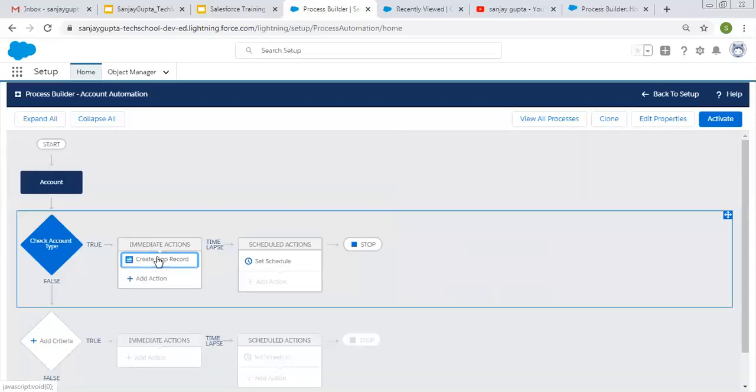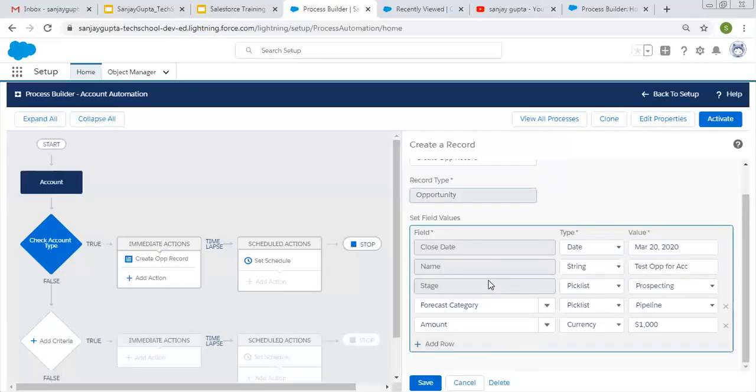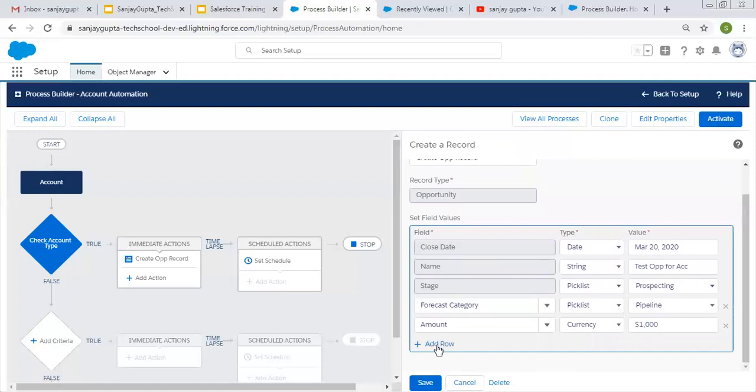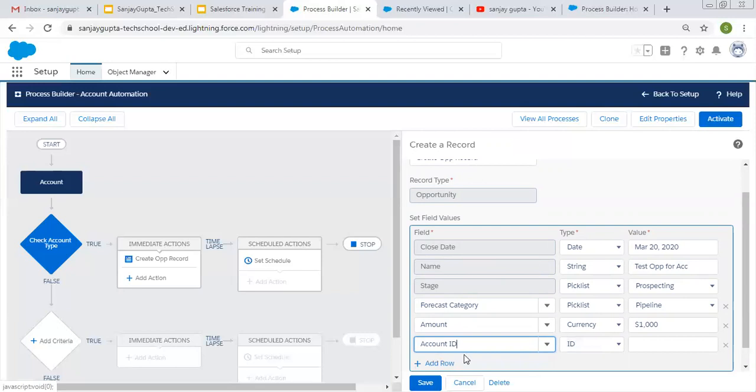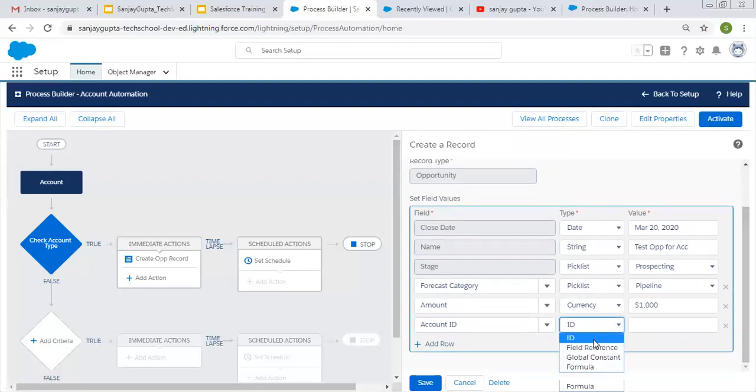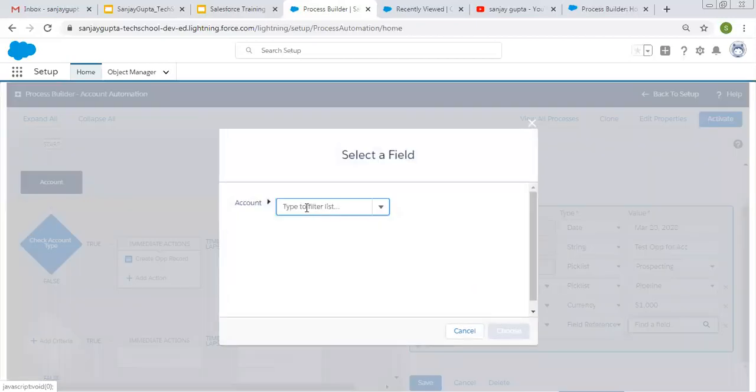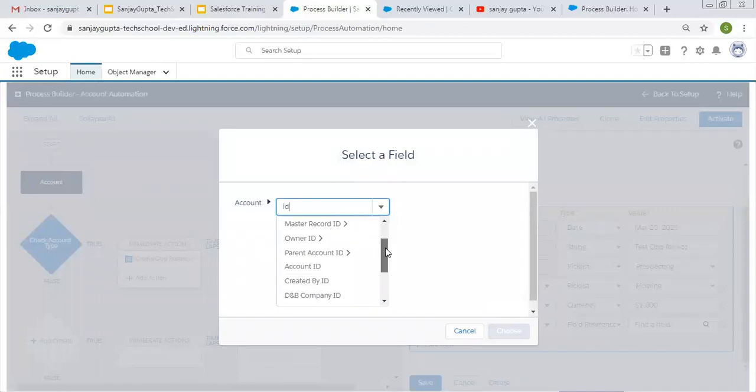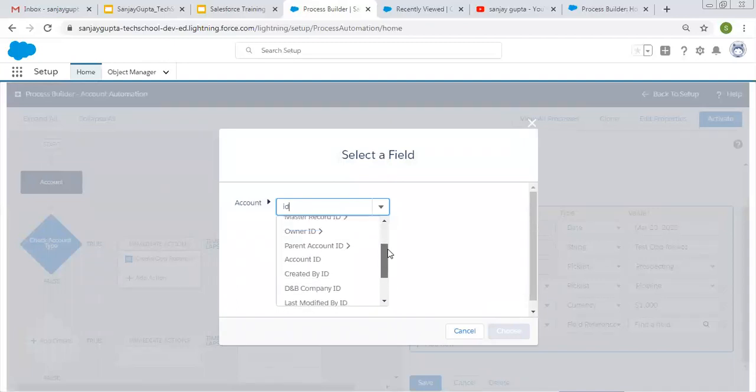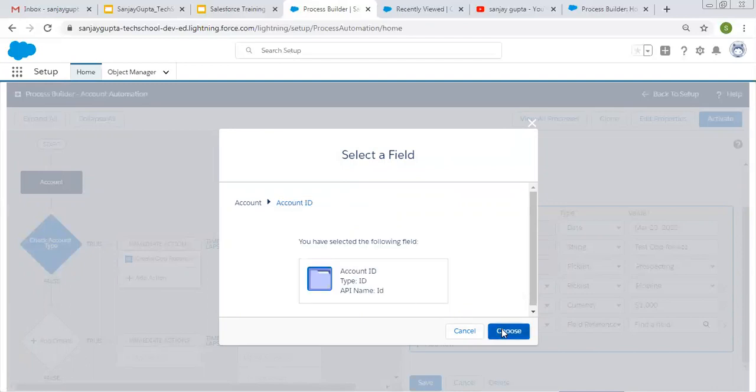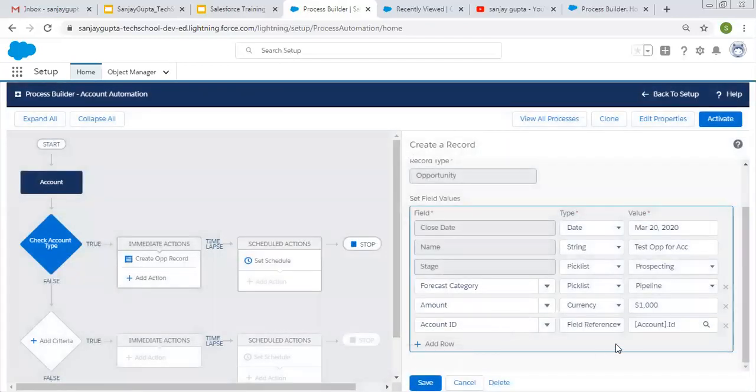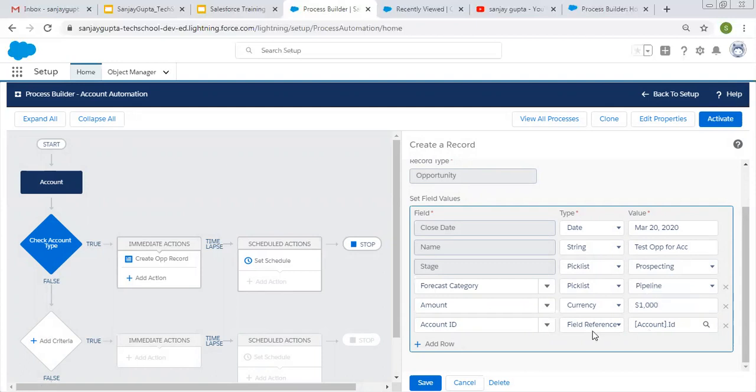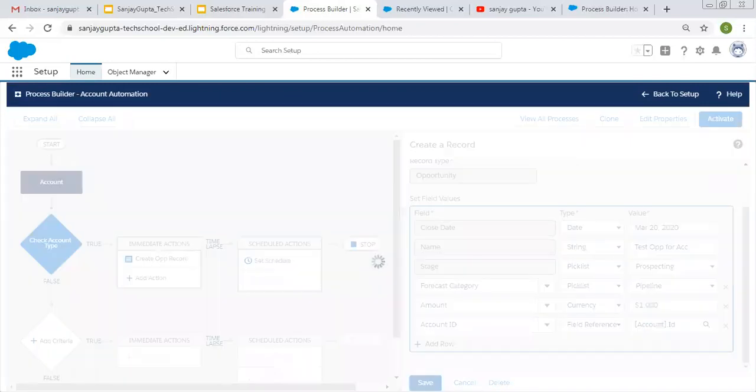Here you can see an immediate action is created. Now we need to associate this with account as well. You need to choose account ID, then field reference, and you need to find ID of the account. You can choose this account ID and it will be available here. On opportunity there is a field named as account ID and in which we are filling account ID of the record through which this process will be initiated, so that this opportunity will be linked with that account and they will be sharing master detail relationship. Now I'm clicking on save.